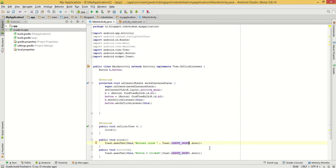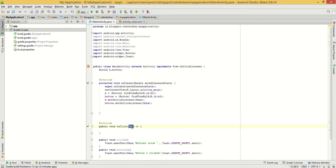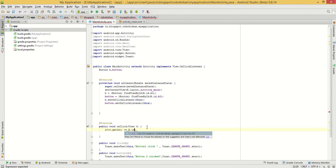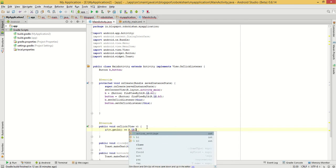Okay, so clearly onClick has only one parameter called View v. So we have to represent all things with View v. We will call: if v.getId() equals to R.id.b1 — so whenever Button 1 will be clicked, we handle it here.